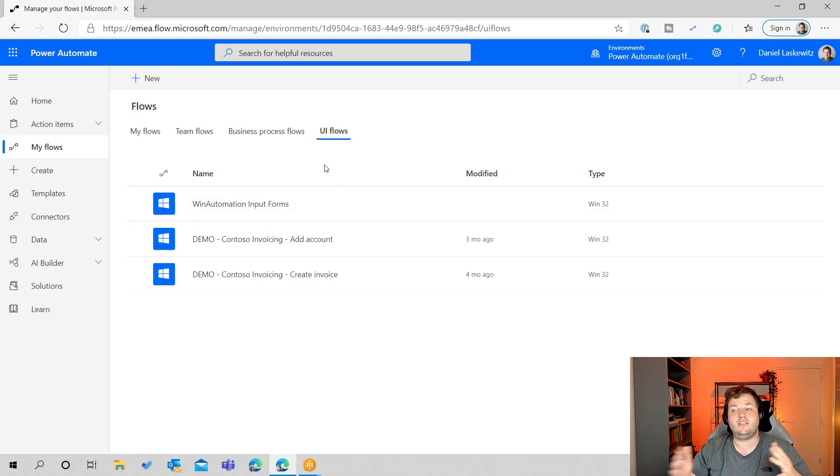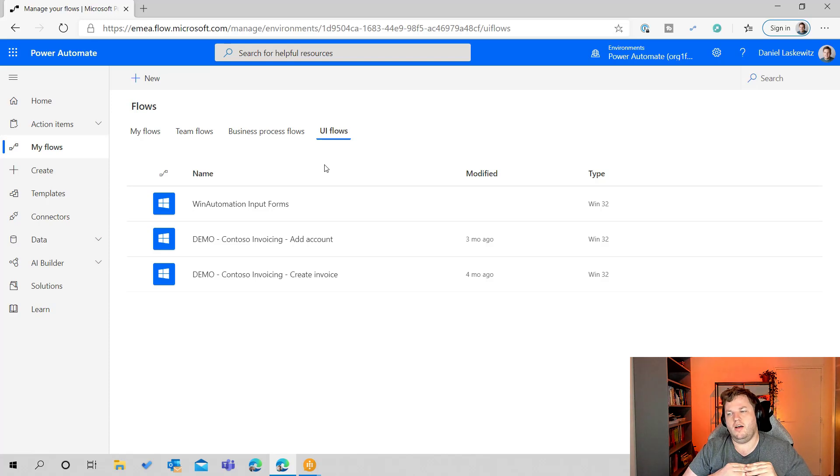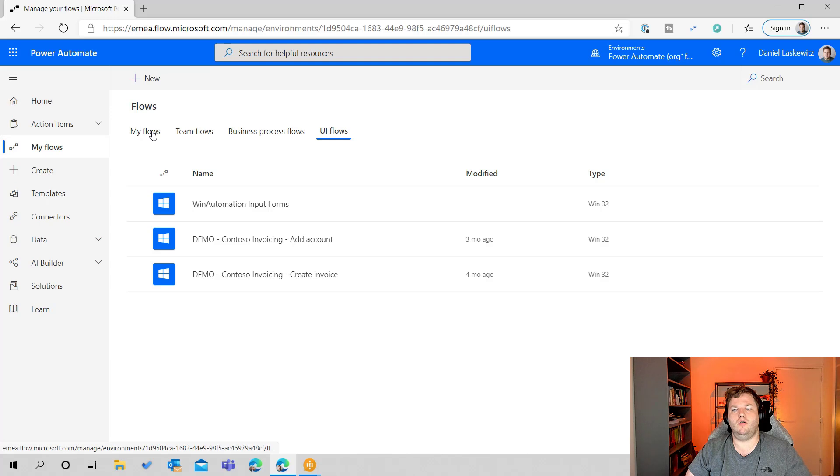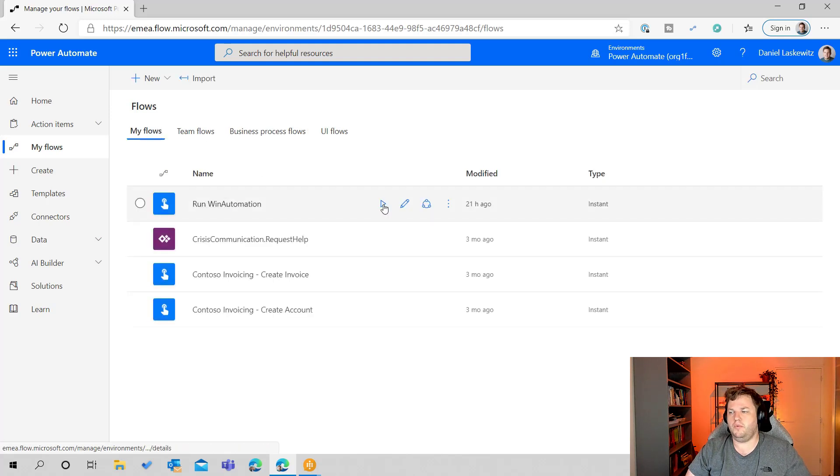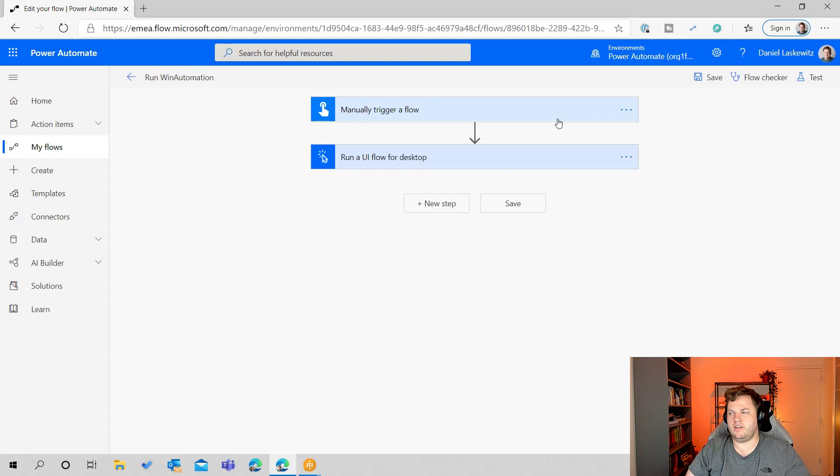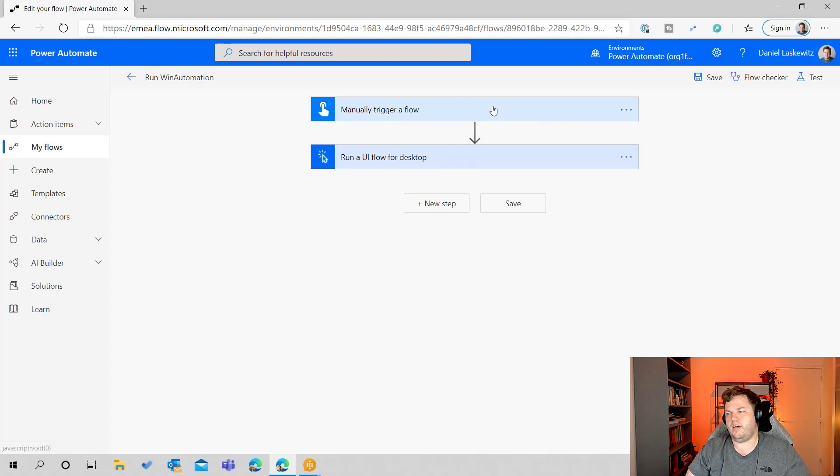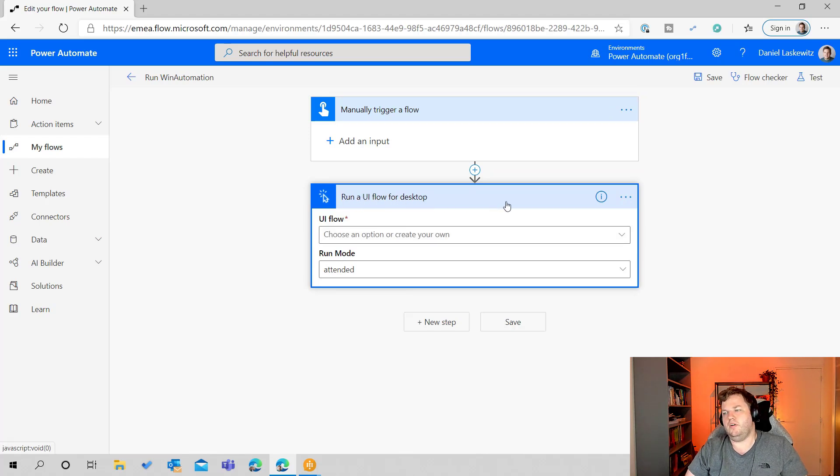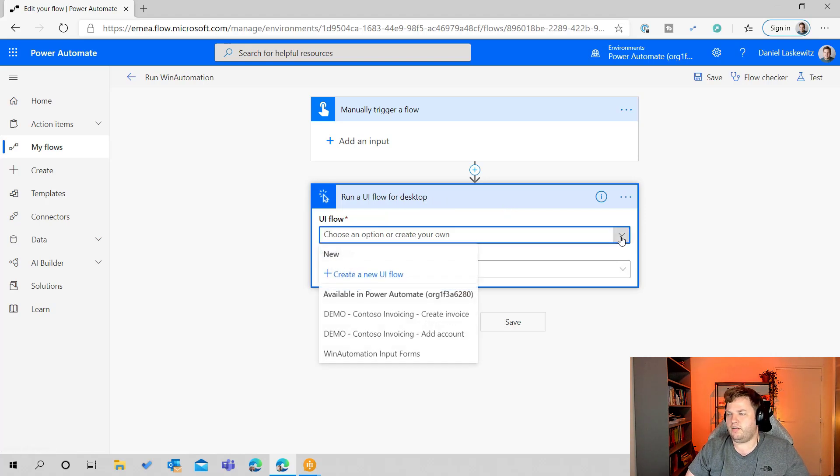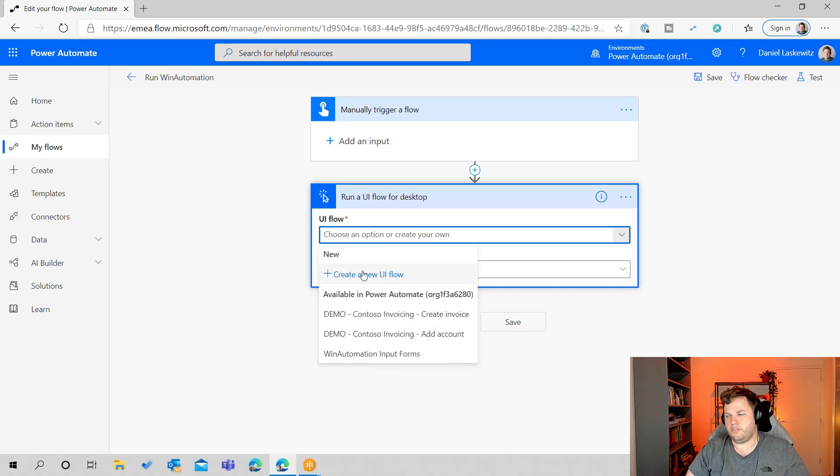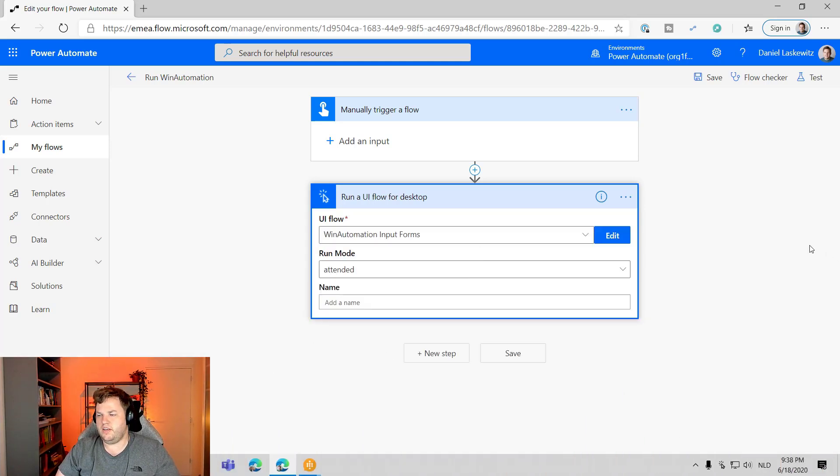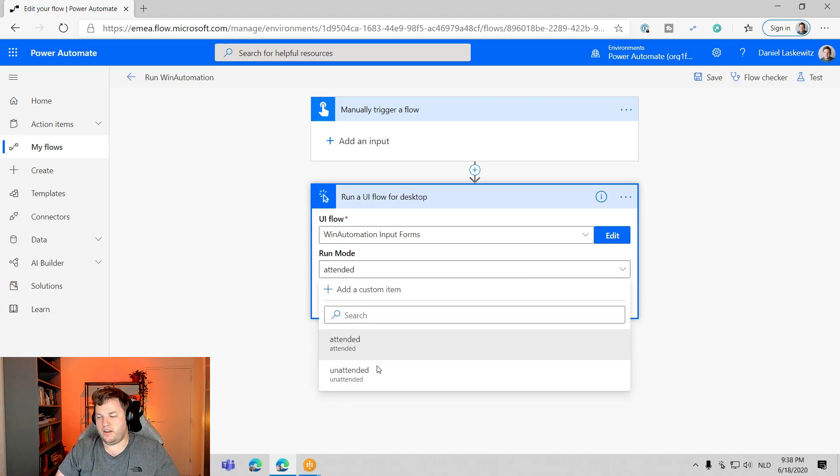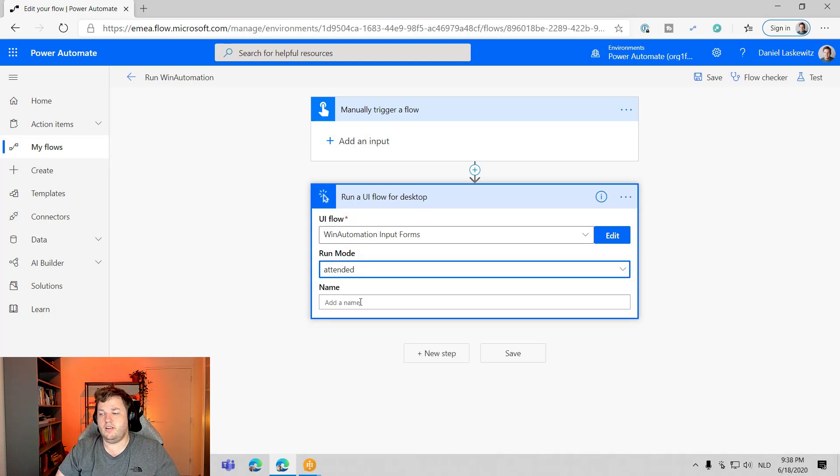And next we of course want to make sure that we can trigger the UI flow from another flow. So we already have a flow here. Let's edit this and I have a manually trigger a flow. And we have run a UI flow for desktop action here. I can add the UI flow, I can select the UI flow here or create a new UI flow. I'm going to select it here. And now we can see the run mode. We can say unattended or attended. In this case, we're going to do attended.